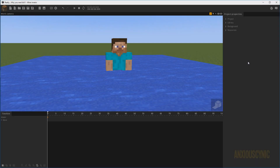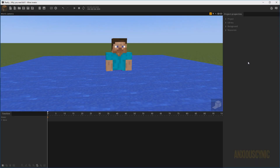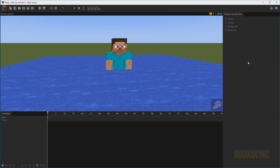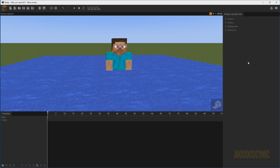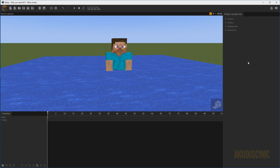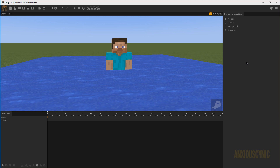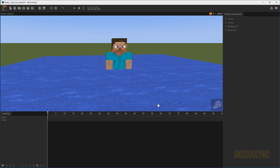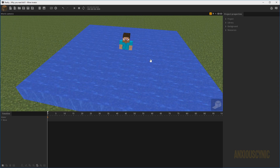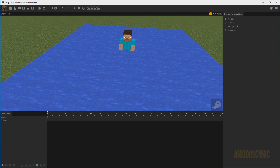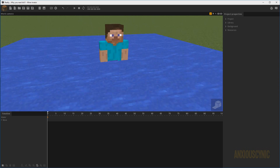Hello there, Anxious Cynic back again with another Mine-imator tutorial. This is one I've gotten asked about some time ago and I'm finally getting around to it — I apologize for taking so long. People wanted to know how you might animate swimming. I did some tests and this is how we're going to show it for this tutorial. We've got some water, we've got a Steve, and we're just gonna animate him.